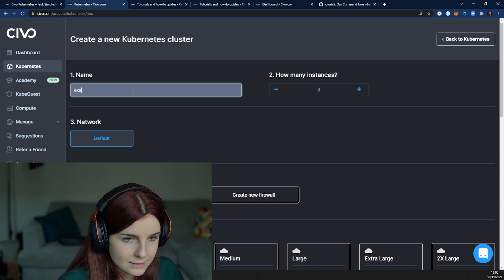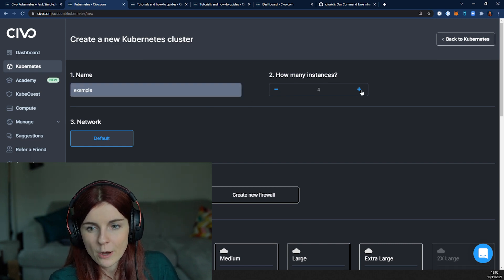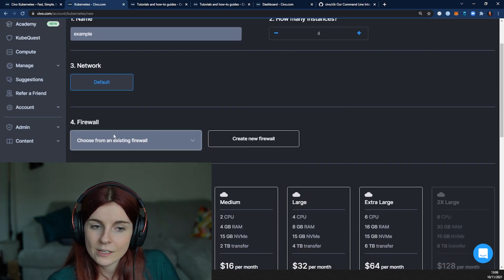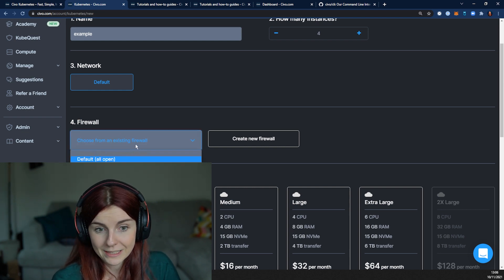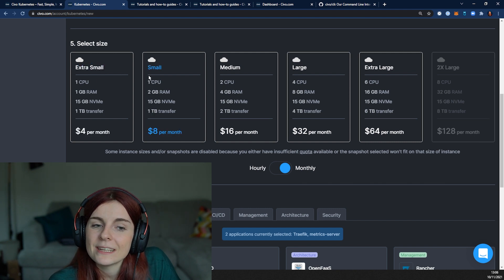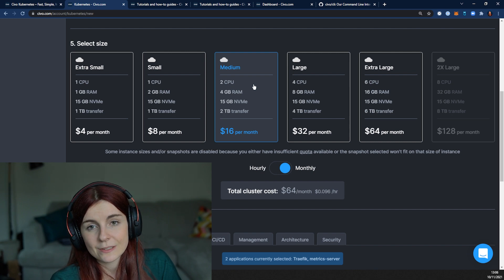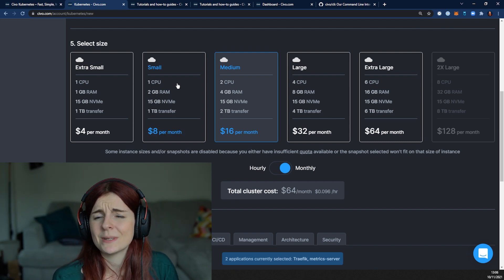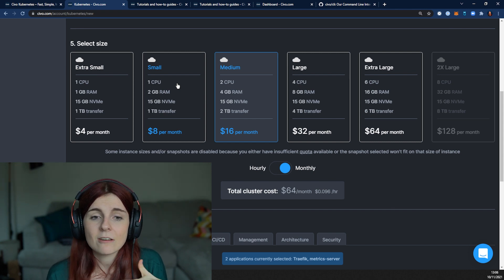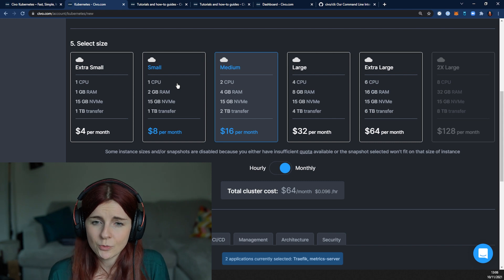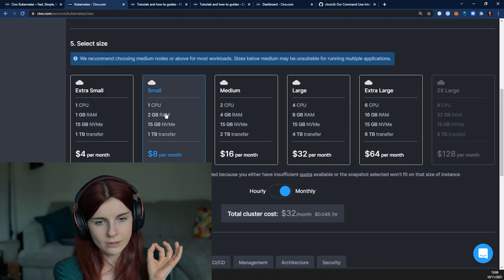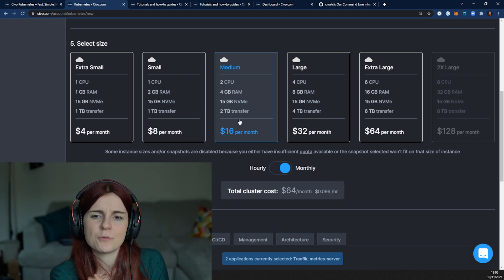We can go ahead and create a new cluster. You have to provide a name — for example, 'example cluster.' You can specify the number of nodes; in this case I'll specify four nodes. You can use an existing firewall or create a new one by default. Here you specify the cluster size. I highly suggest going for medium nodes, because it happens a lot that people choose small nodes, spin up lots of workloads, and some nodes get into a not-ready state because resources are over-utilized. For the hackathon, go for medium or larger — for very small workloads you can use small or extra-small.